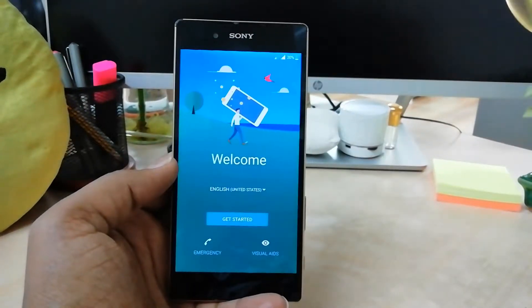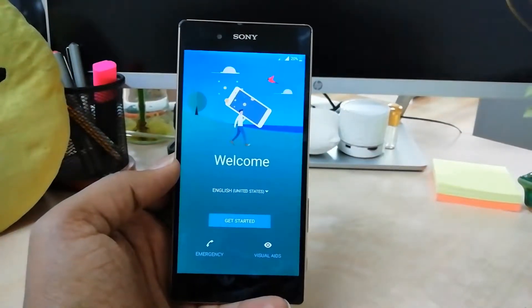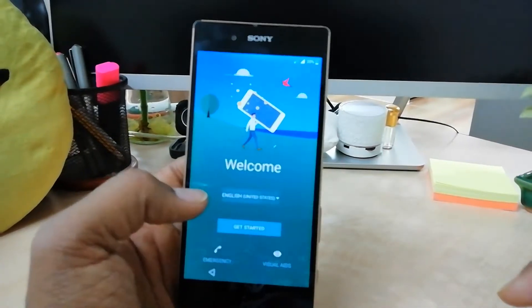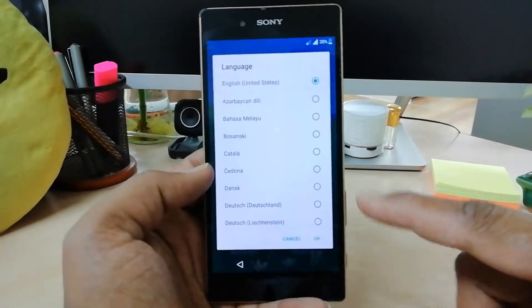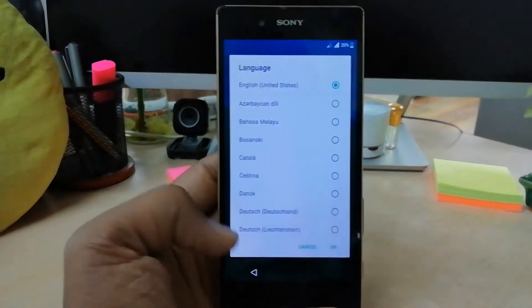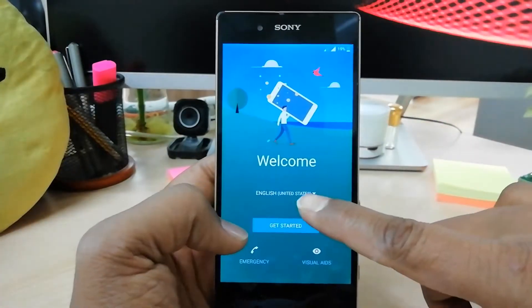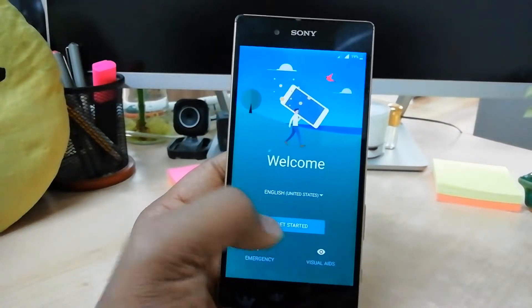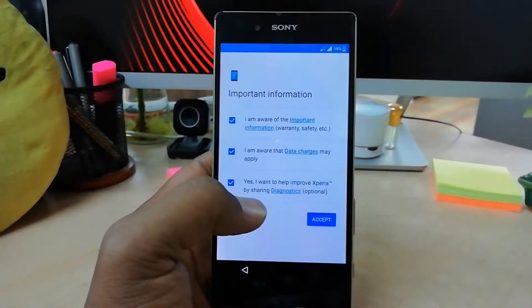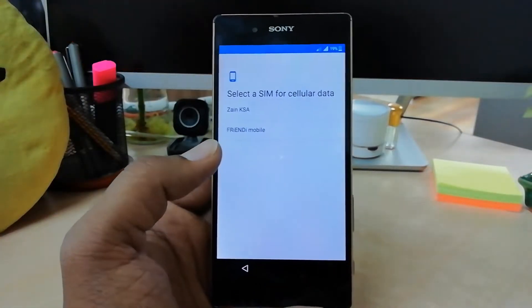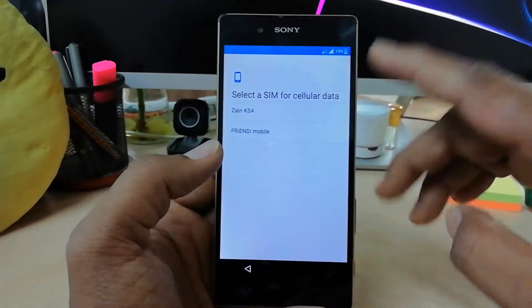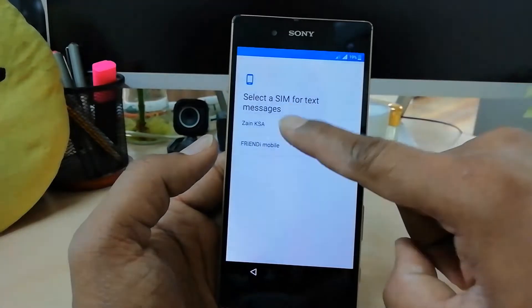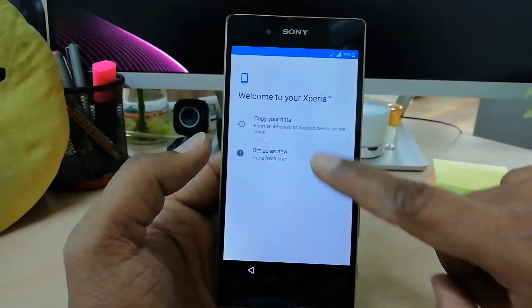After a couple of minutes the device turns on and this is the final setup screen. Here you can choose the language you would like to set on your device — I'm going to choose English (United States). Then click Get Started, then click I Accept, and then select your SIM card if you have one inserted.